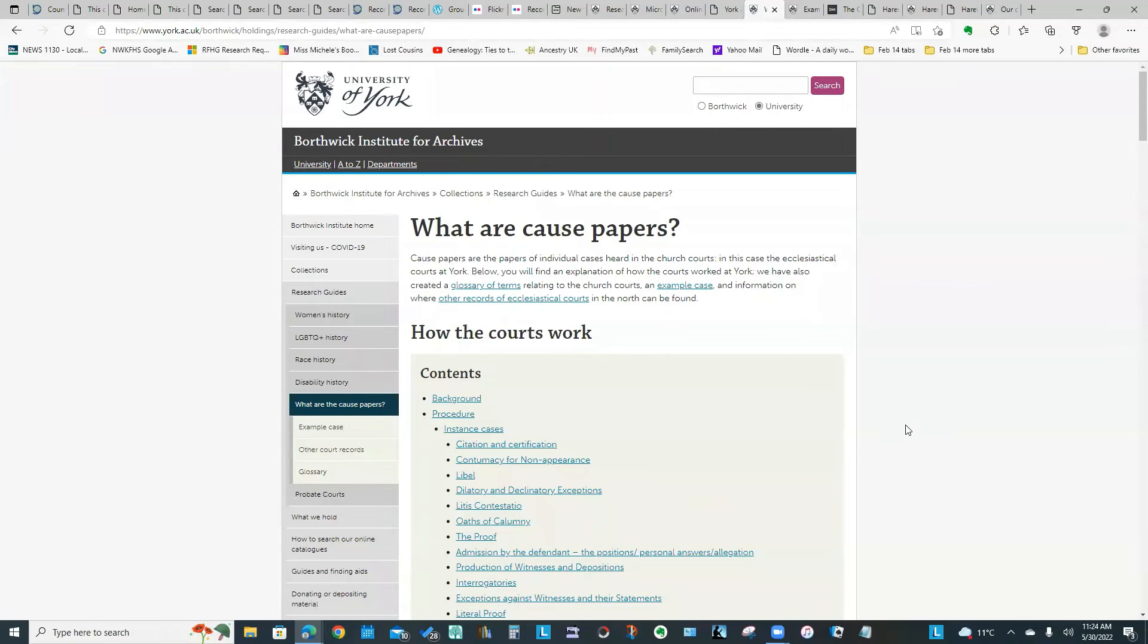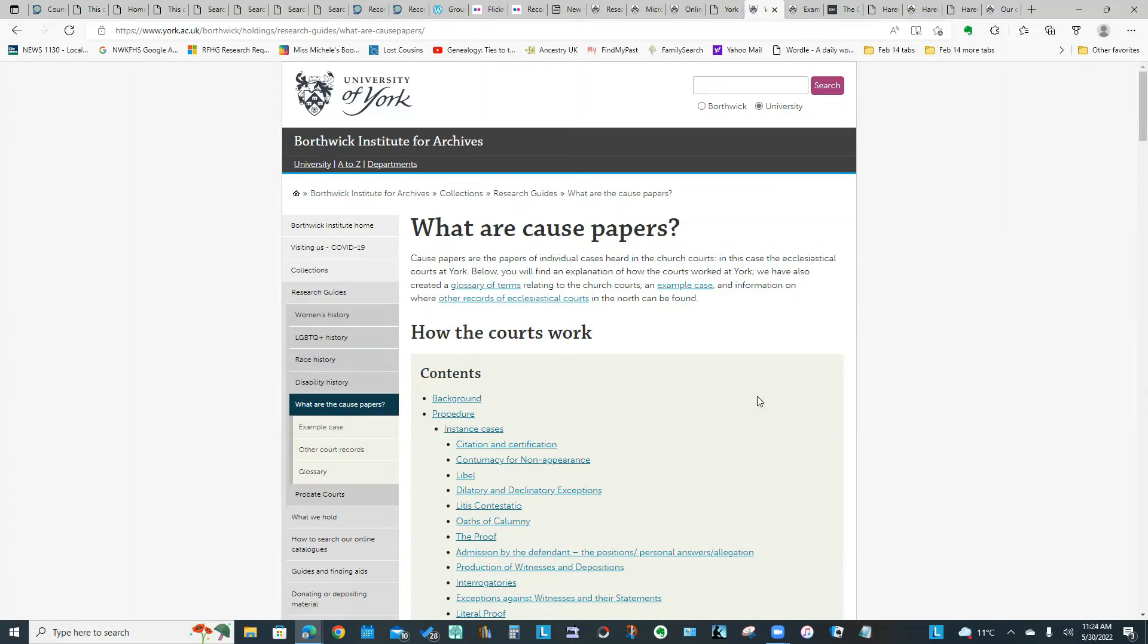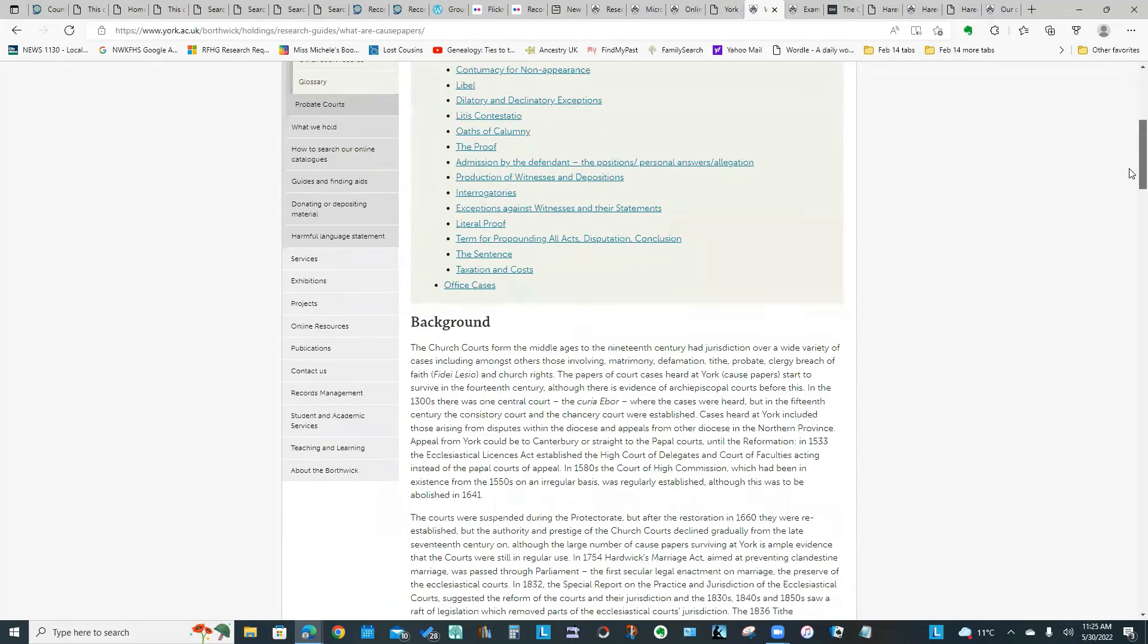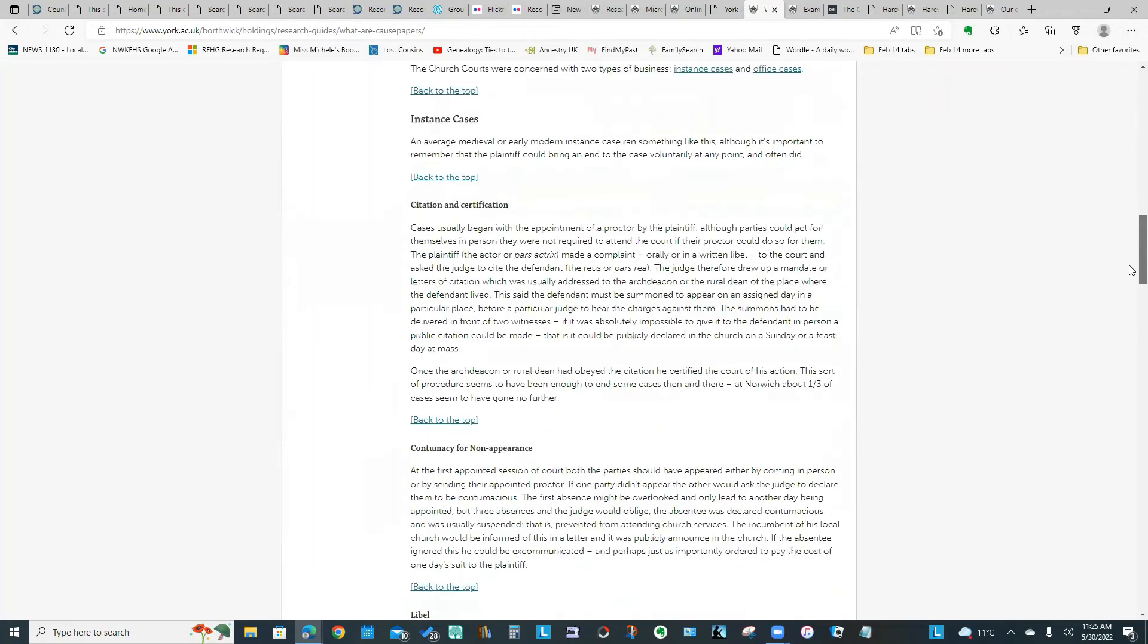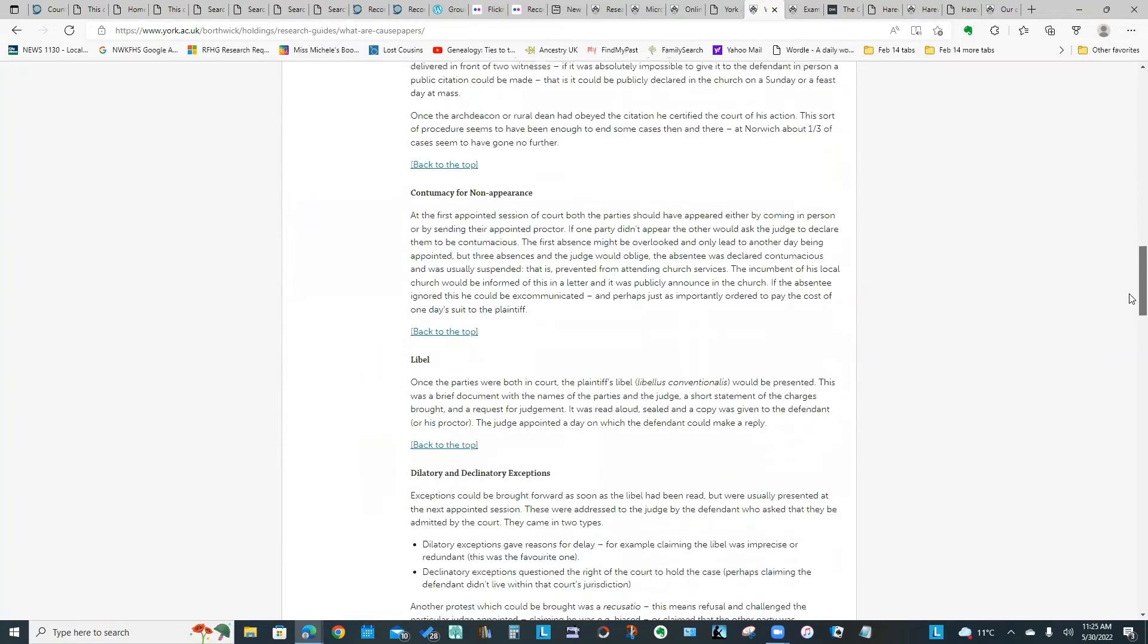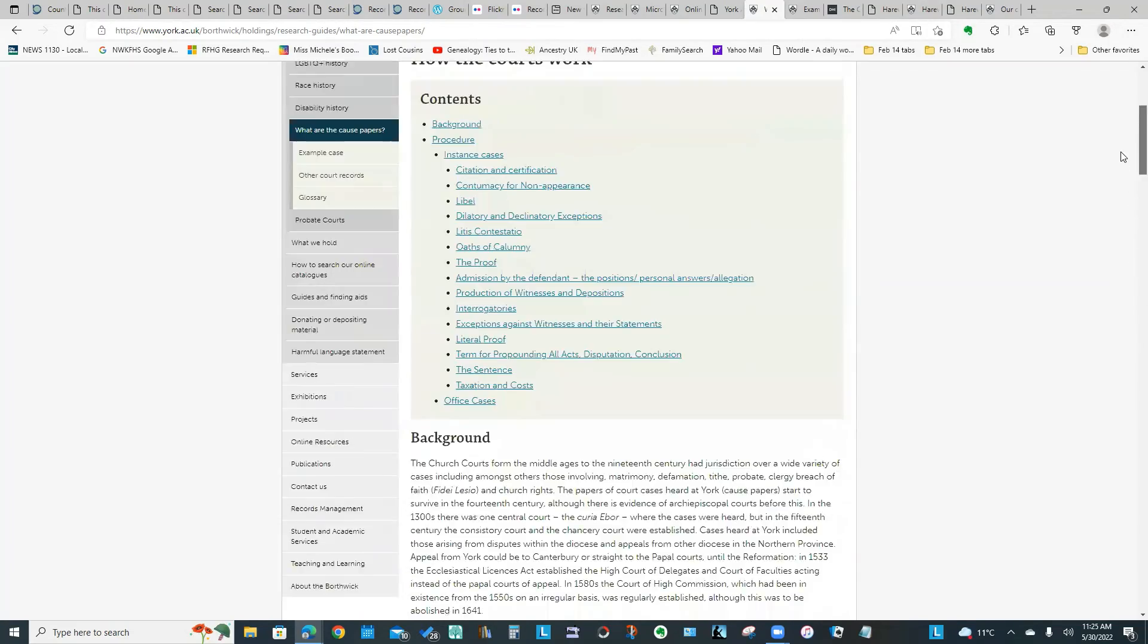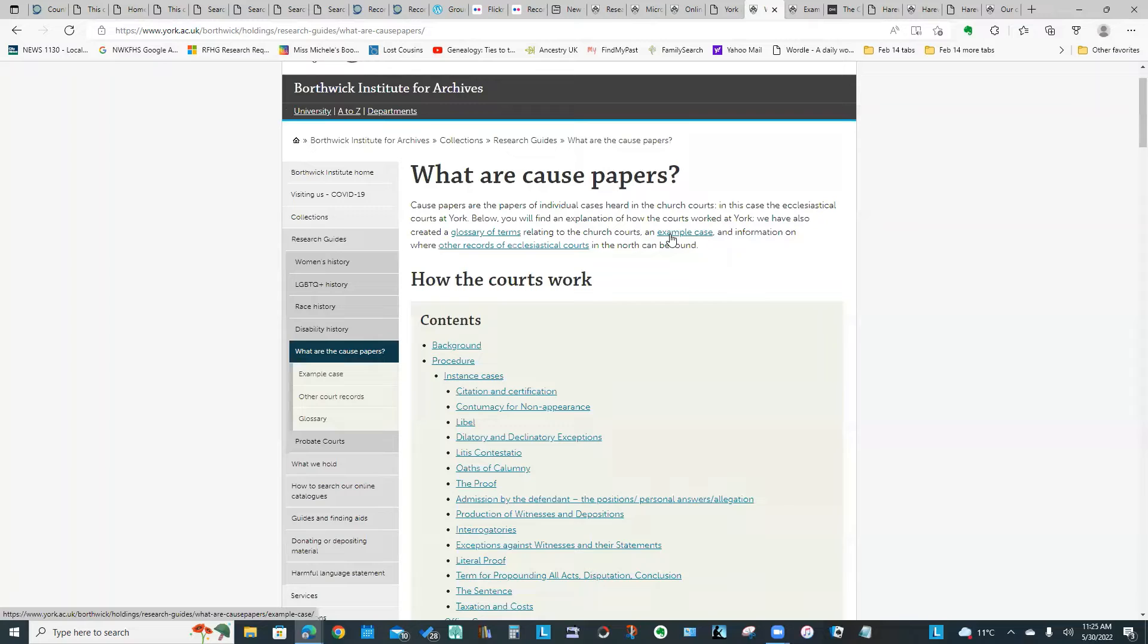One of the other resources, the Cause Papers: we looked at the guides before, they do have a guide on Cause Papers explaining what they are. Basically, these are all the papers to do with the ecclesiastical court cases. This particular guide goes into great detail explaining what's available. It also includes an example of a case, and if you clicked this link that says Example Case, you would get this.